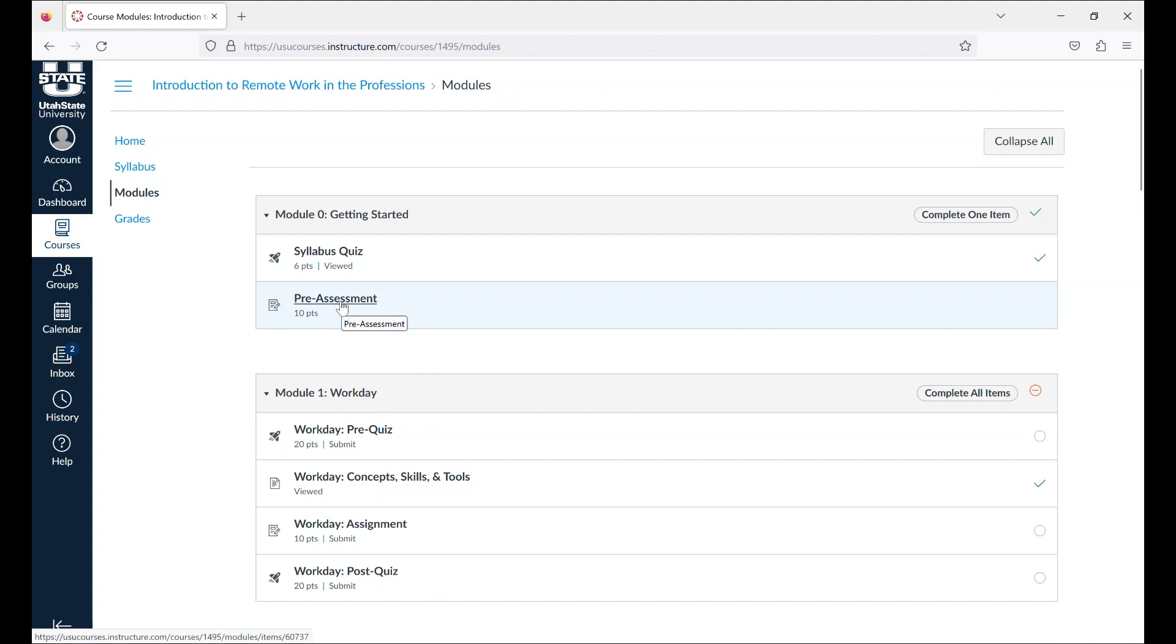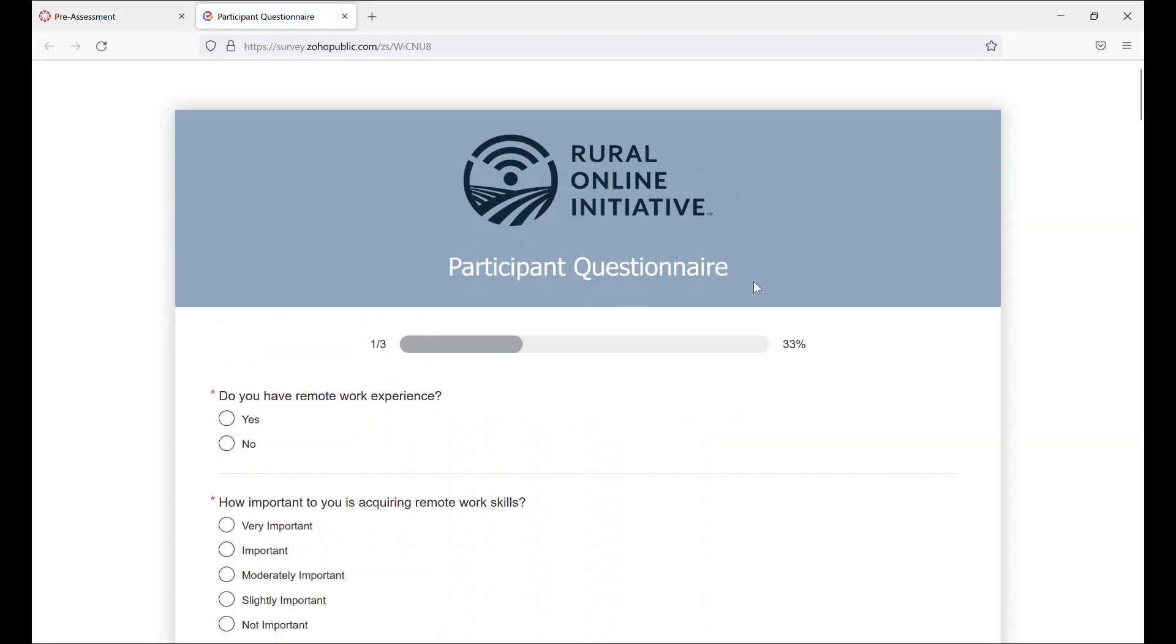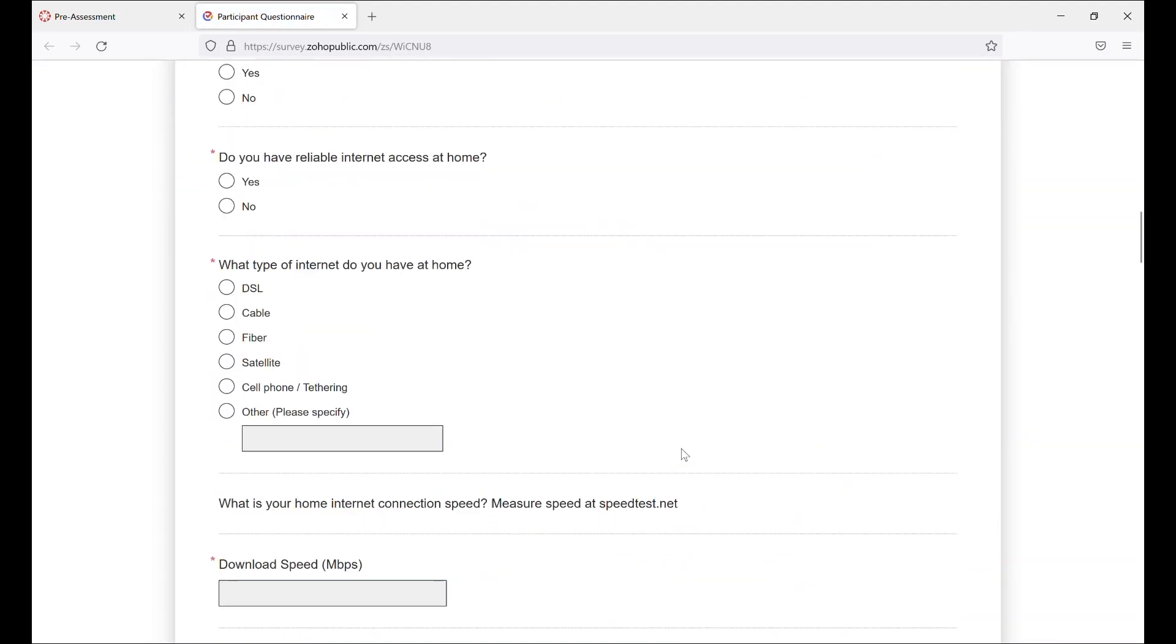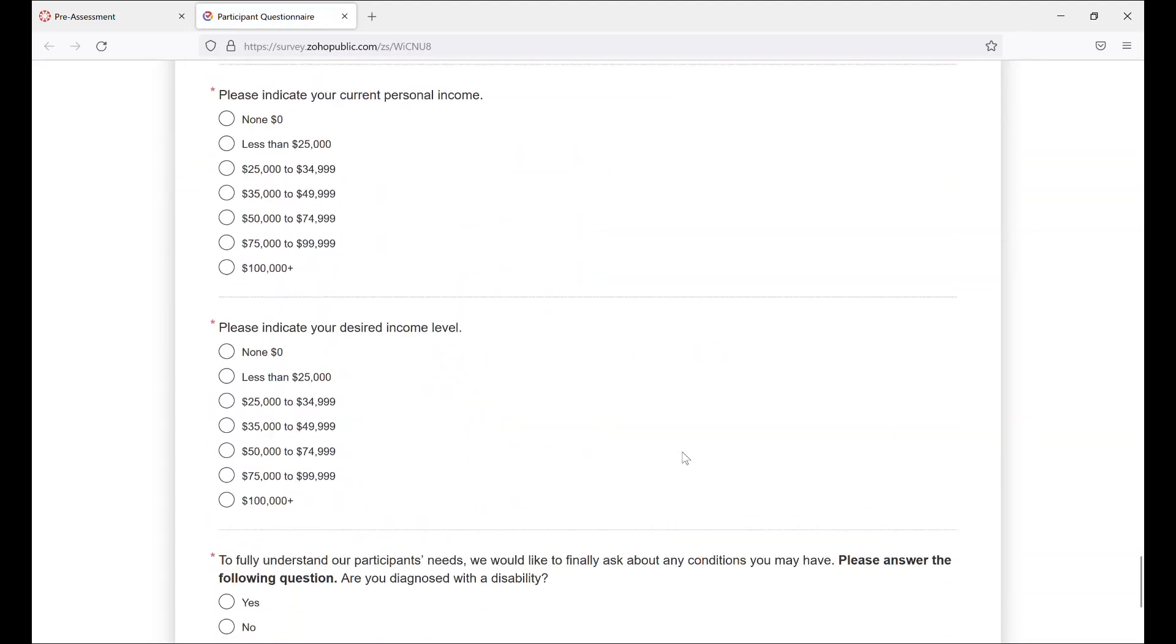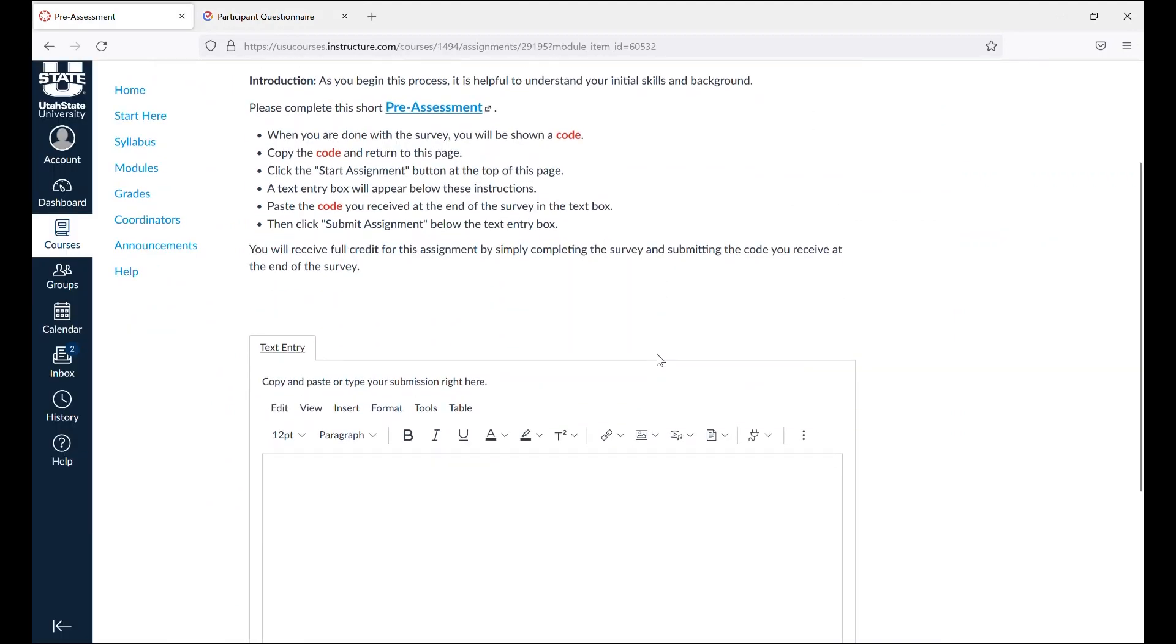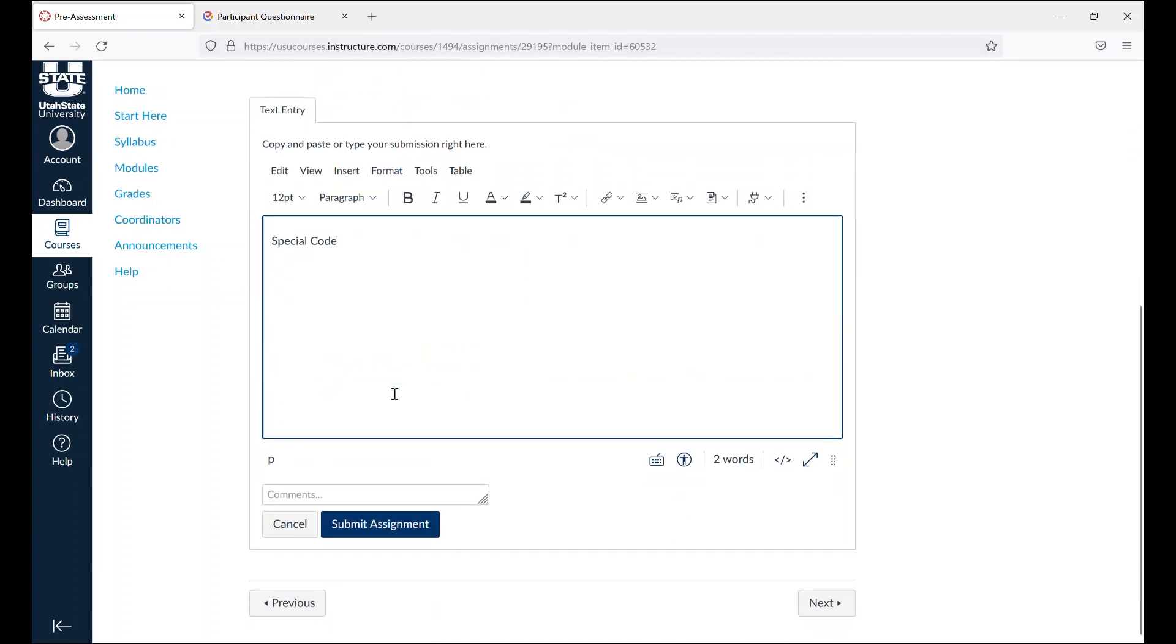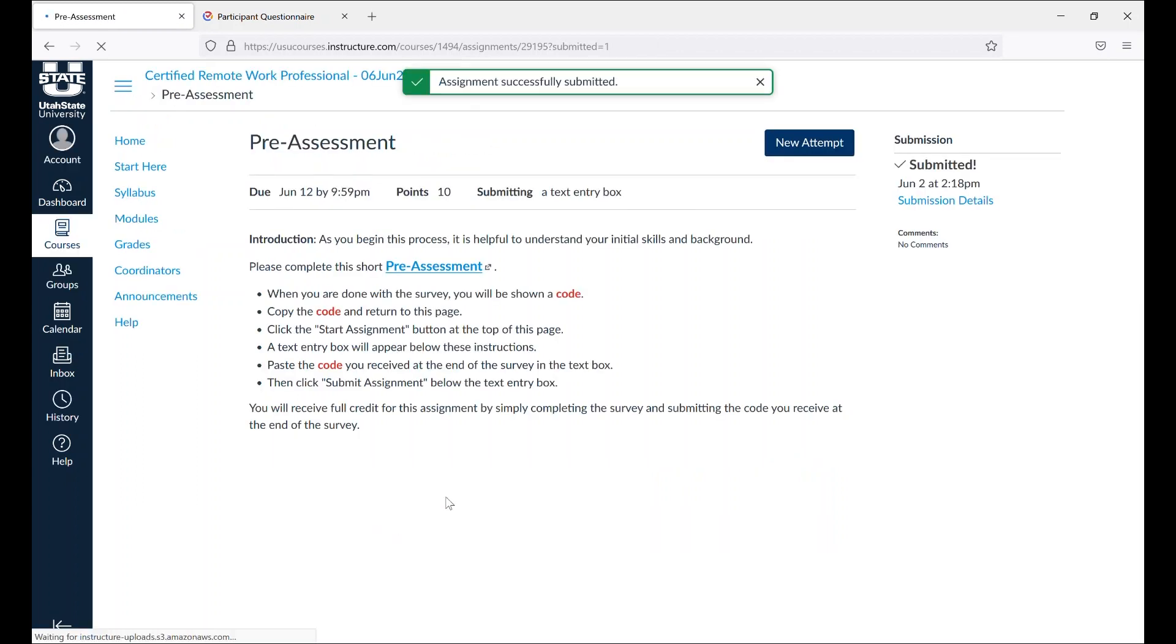Next, click on the pre-assessment and complete the answers. After you have finished the pre-assessment, you will be shown a special code. Return to the pre-assessment page and click start assignment at the top of the page. Scroll down the page to find the text submission box. Paste the code you were shown in the box. Once you have pasted the code, click on submit assignment. You will see that you have successfully submitted your assignment and the date and time it was submitted.